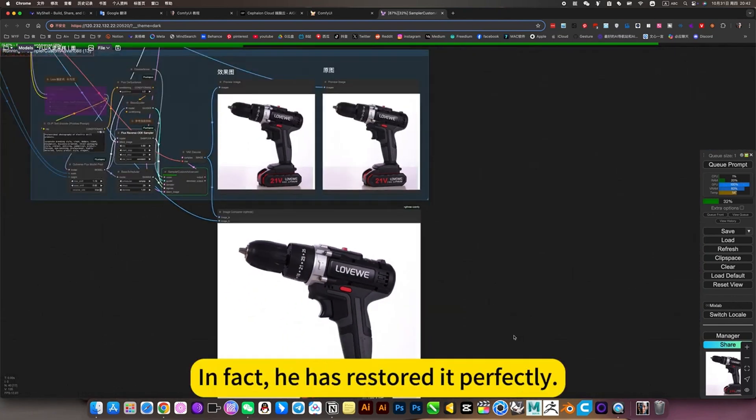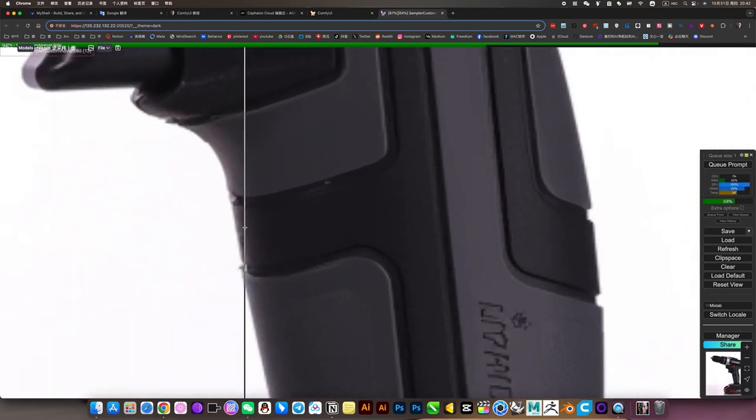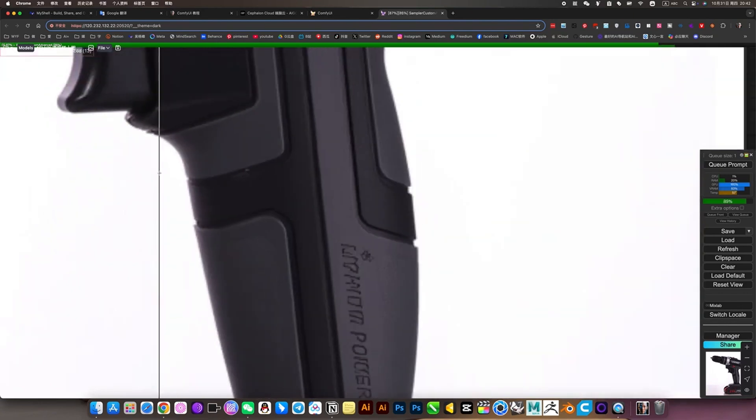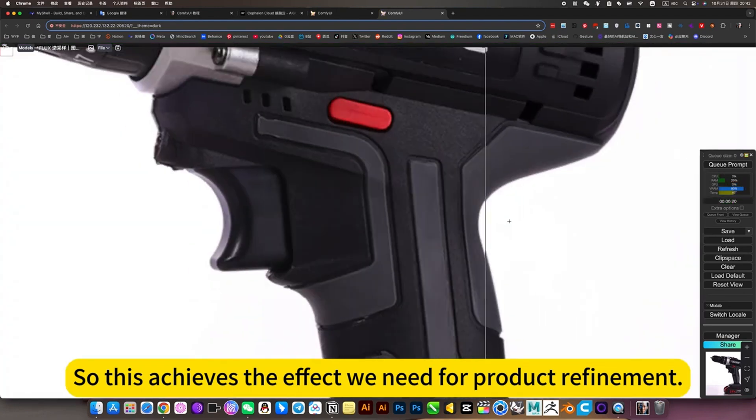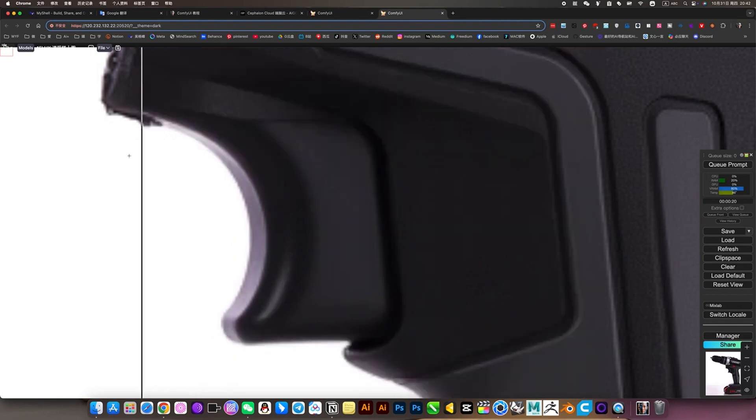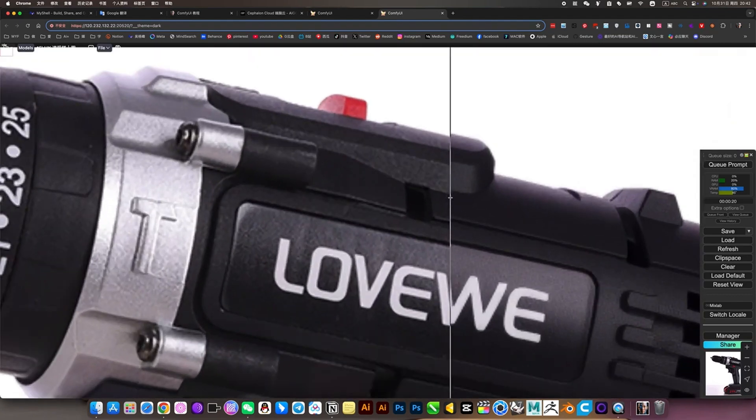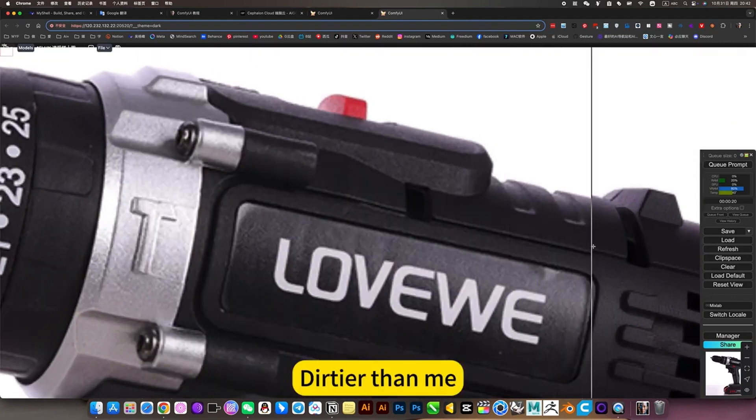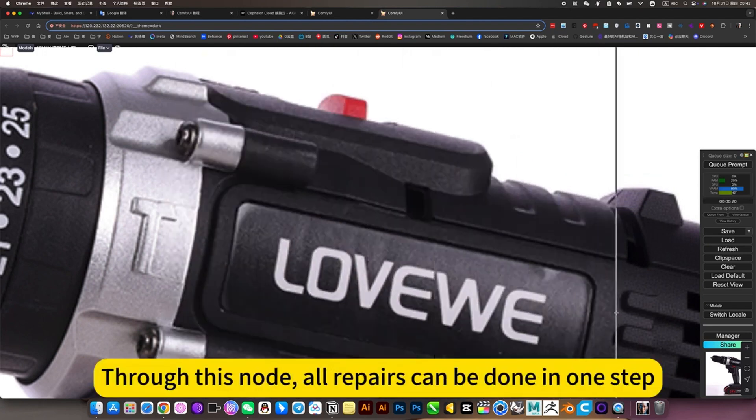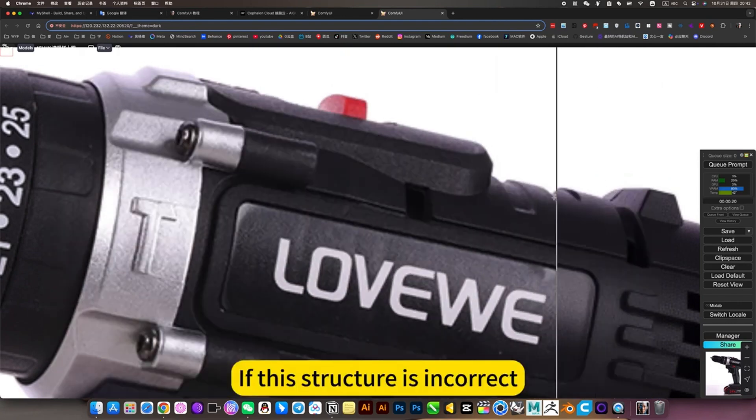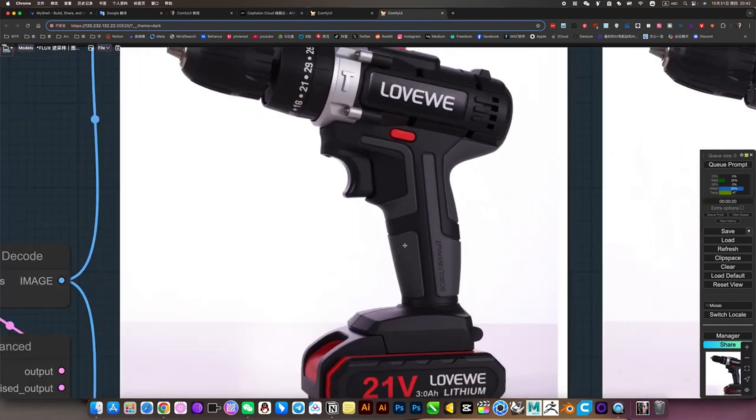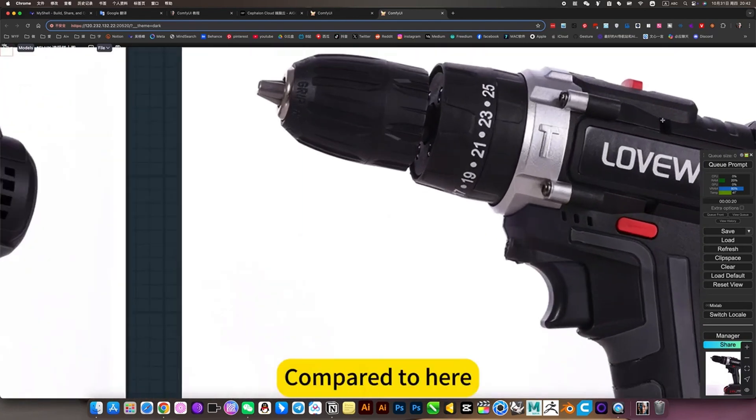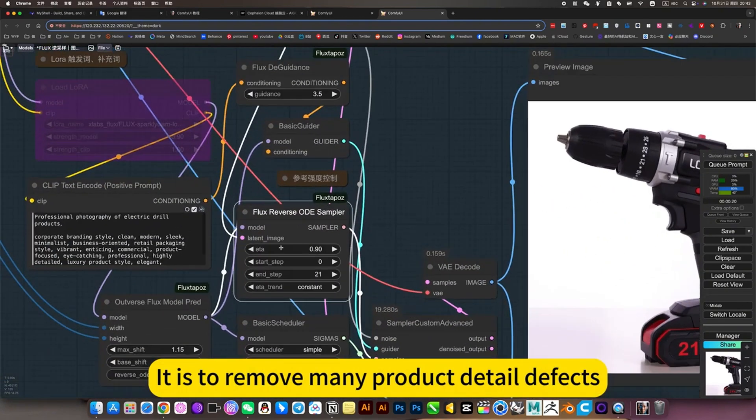This result has restored it perfectly. For example, this detail, all fixed for you. So this achieves the effect we need for product refinement without changing the structure. Fix these flaws. If it is PS, this is very laborious to refine. This repair is very laborious. Through this node, all repairs can be done in one step. It is much smoother, removing many product detail defects.